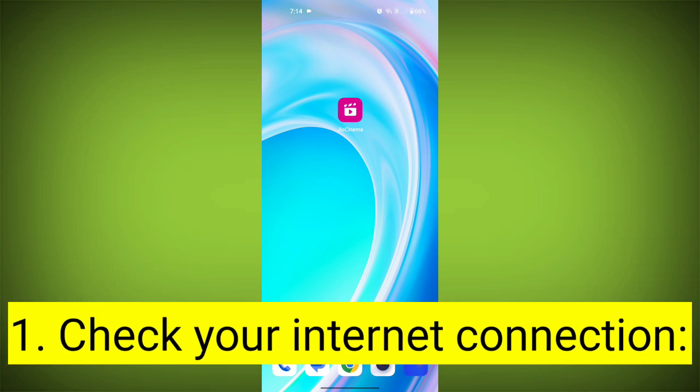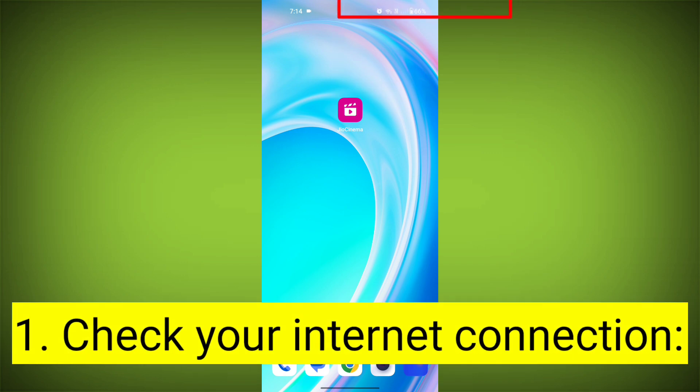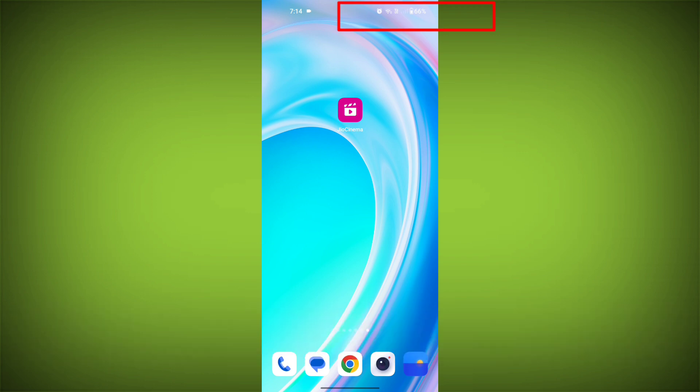First step: check your internet connection. Ensure that you have a stable and active internet connection. Switch to a different Wi-Fi network or cellular data if possible.